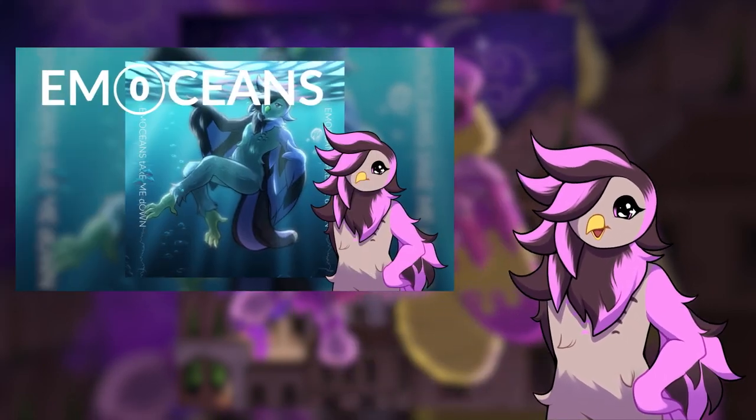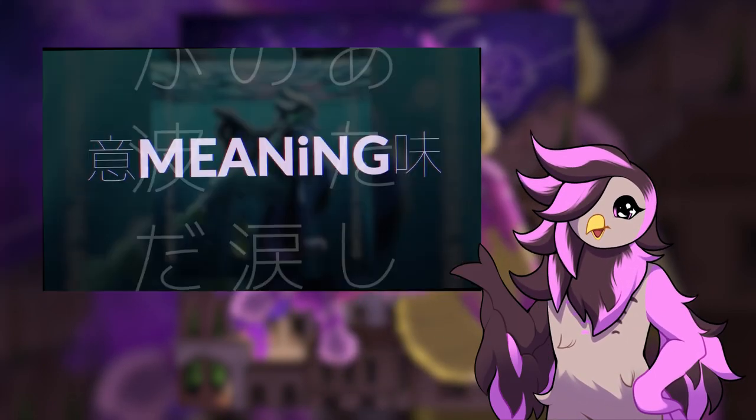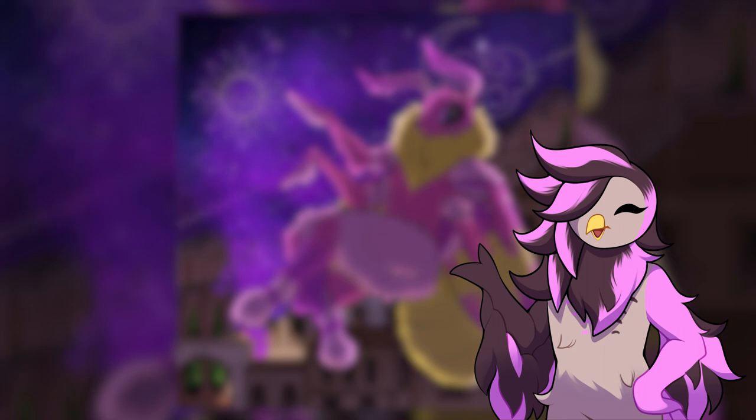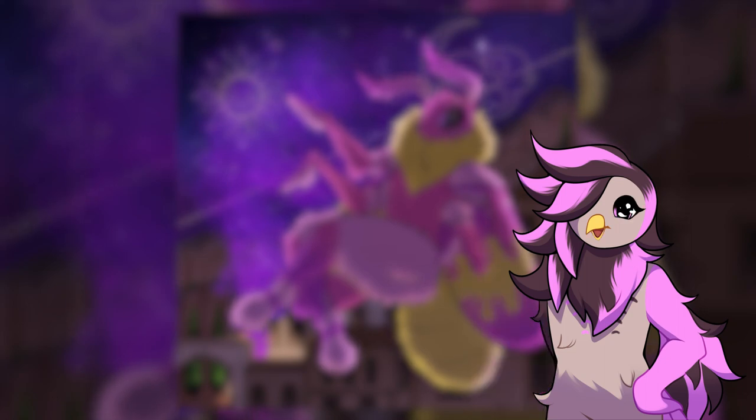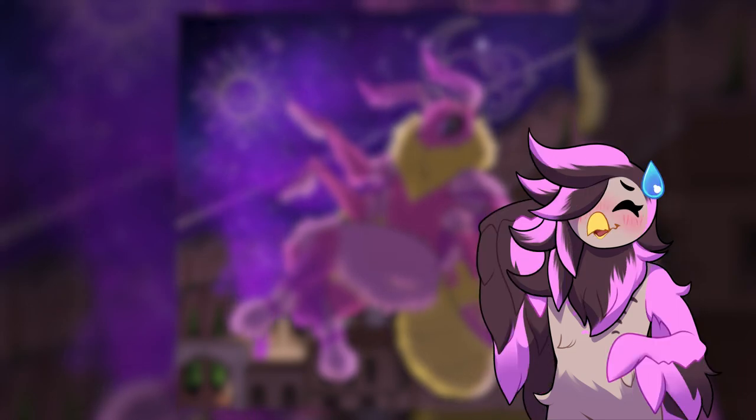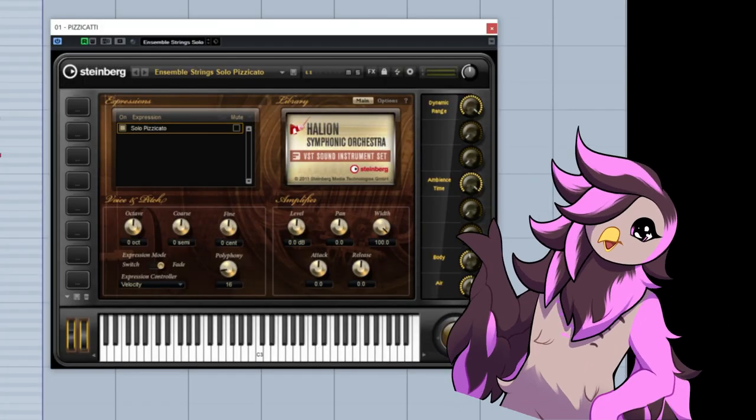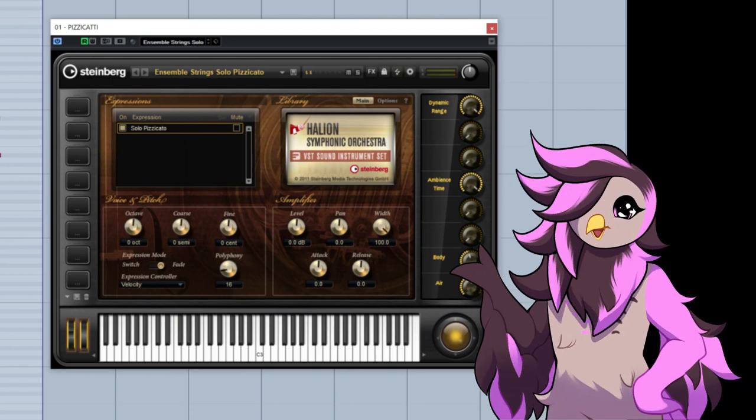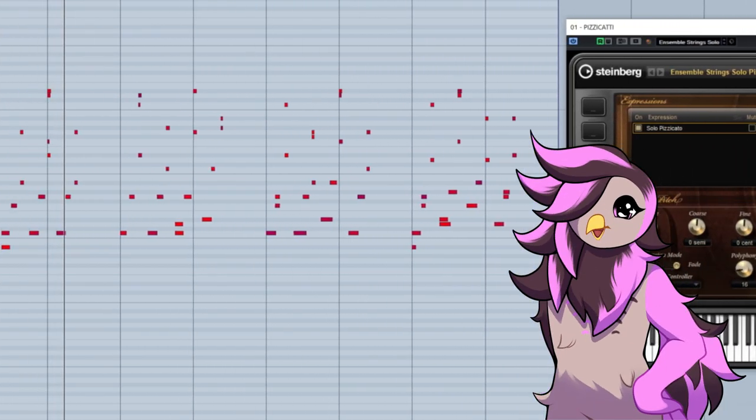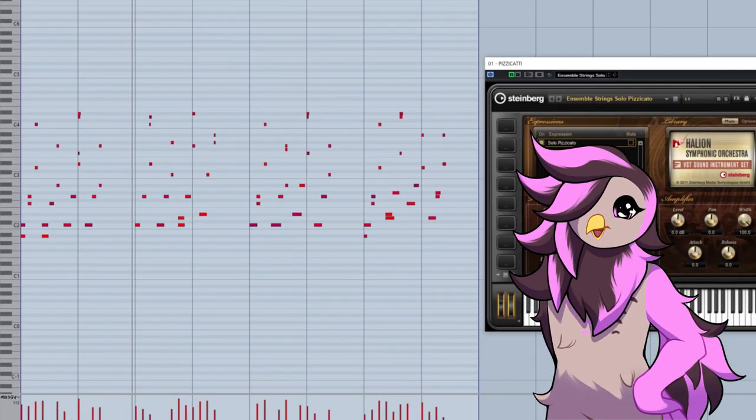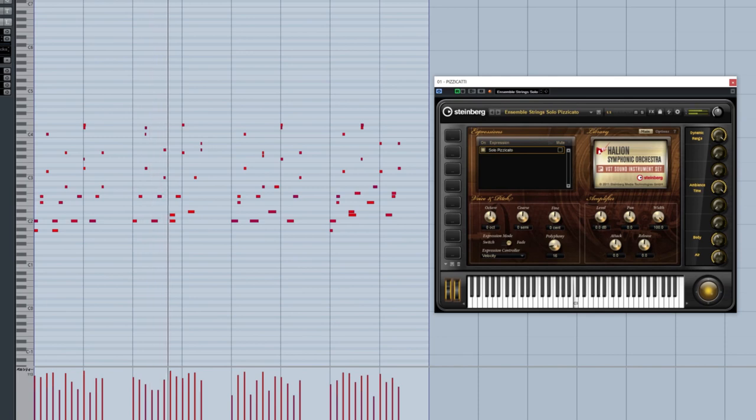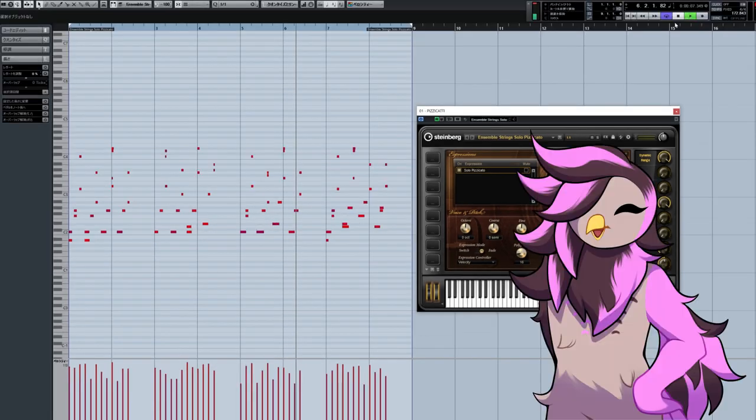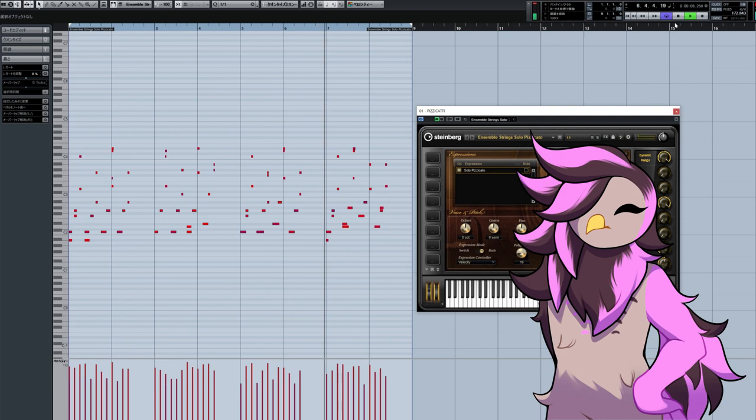Instead of splitting between music theory, instrument, etc., I'm going to walk through each part of the song from start to finish. Will it be better? I don't know! We start off with this solo pizzicato from Halion Symphonic Orchestra. It's playing eighth note arpeggios in... Wait, hold on, what key is this in?